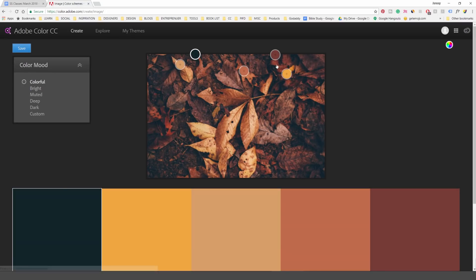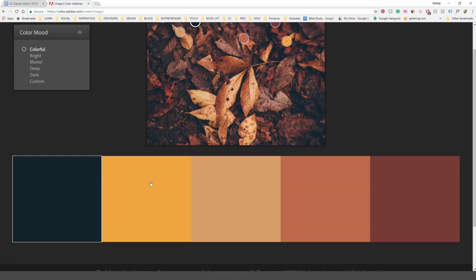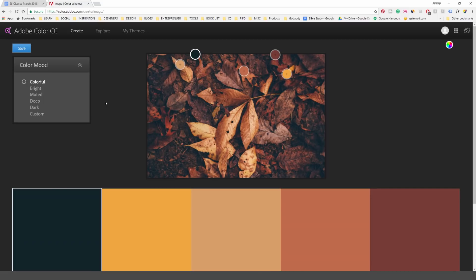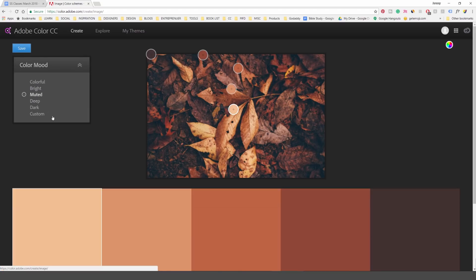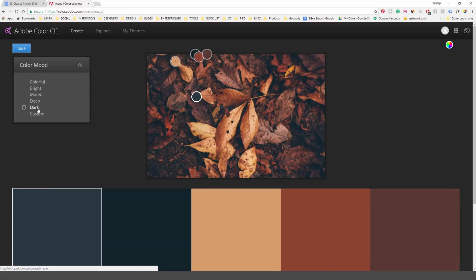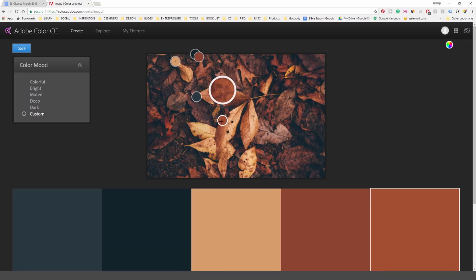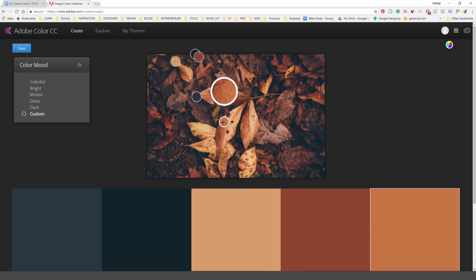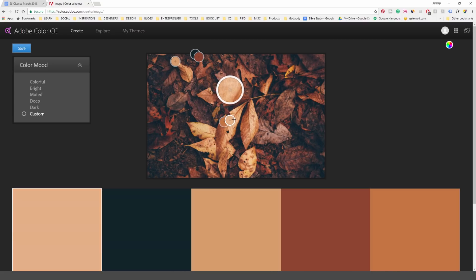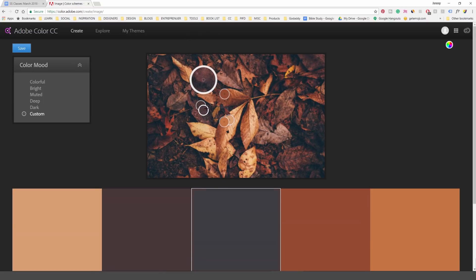There are color moods on the left — at the moment it's on Colorful, so you've got bright yellows and oranges. If we go to Bright it starts changing, Muted gives a more muted palette, and Dark adds gray-bluish tones. On Custom, I can drag these little circles onto whatever pixel in the image — shifting it even a few centimeters changes the color dramatically, so you can build your own color palettes.